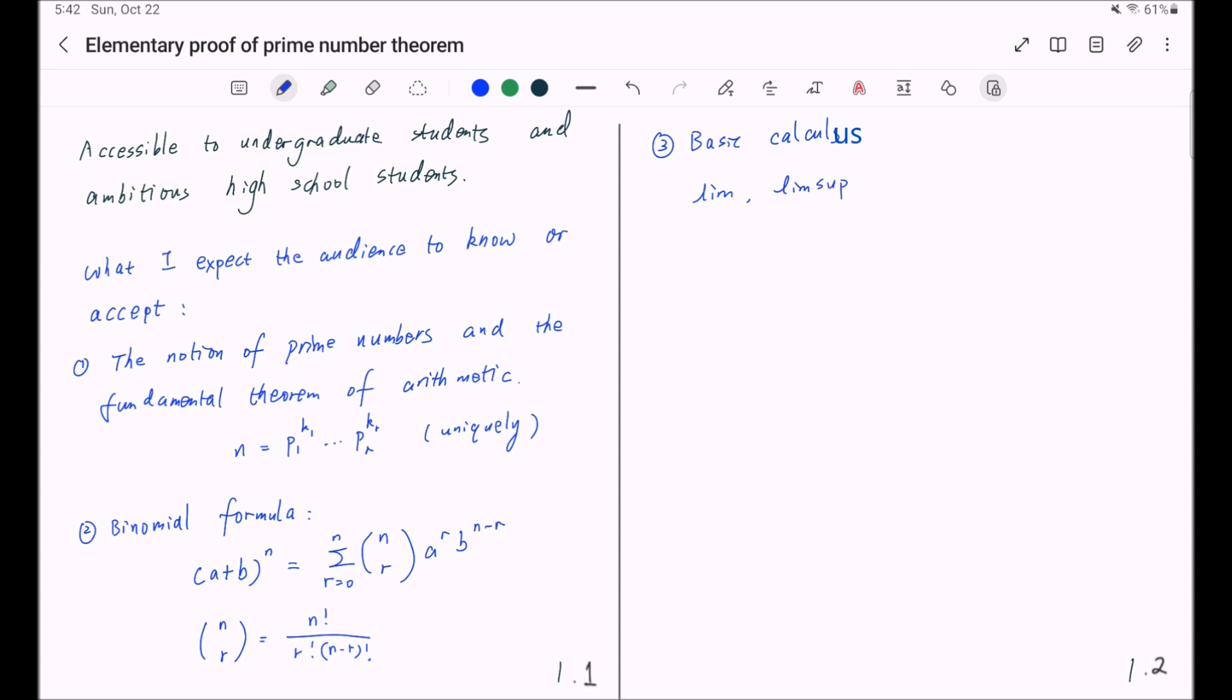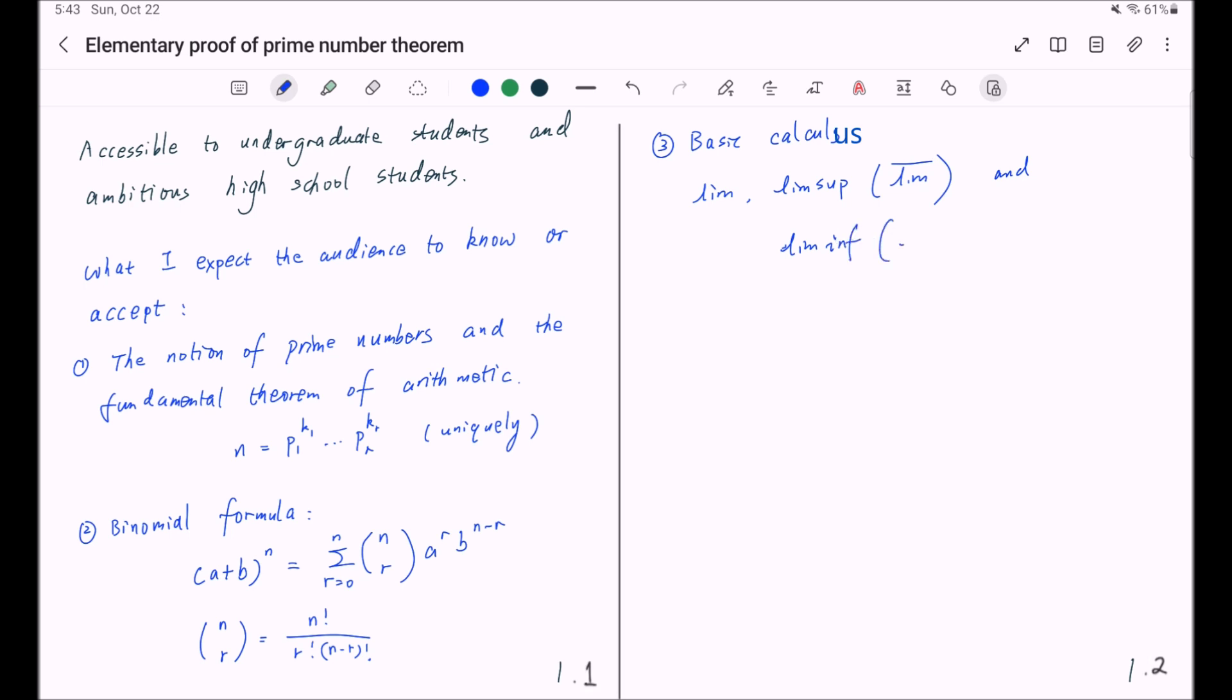Or in shorthand notation, lim with a bar above, and lim inf. Using the shorthand notation, this is lim with bar below.